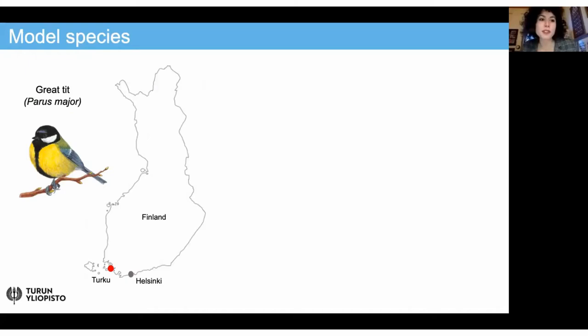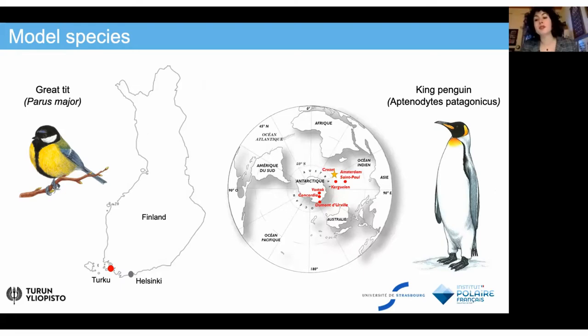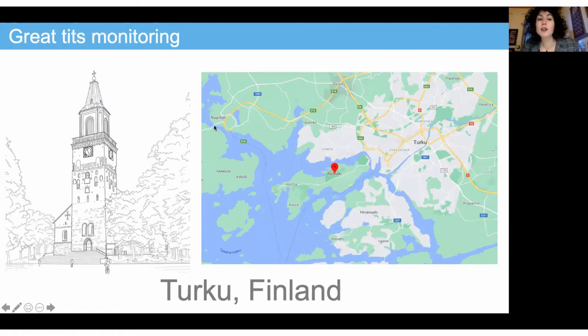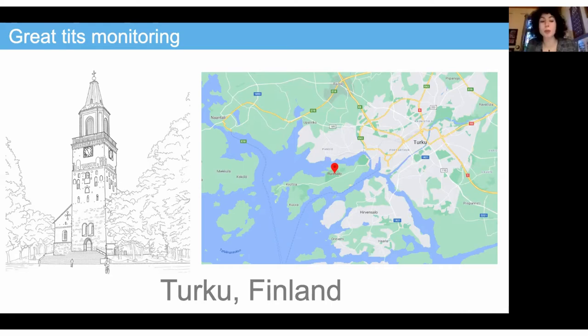For this I used two model species. The first one is the great tit, and I conducted the fieldwork in Finland, especially in Turku. The other model species is the king penguin — a king penguin population in Antarctica, in French southern territories. The fieldwork was around Turku on an island called Ruissalo, which is an island full of forest and full of passerine birds.